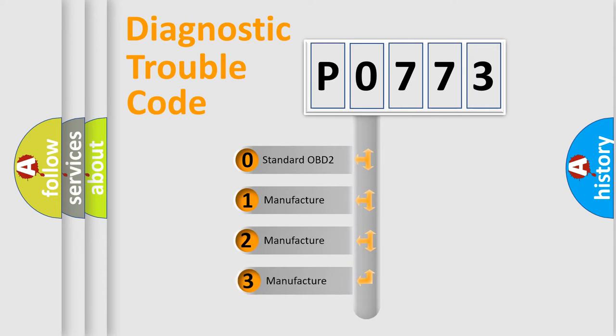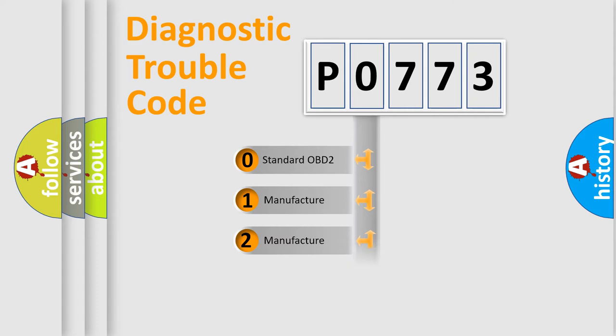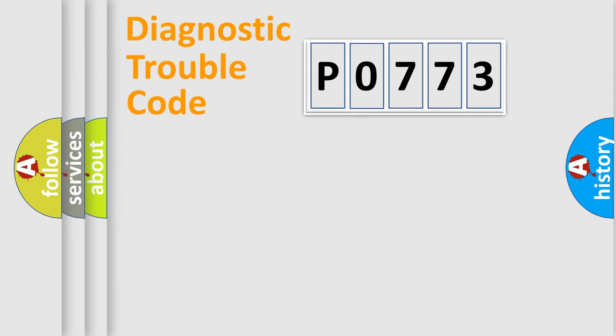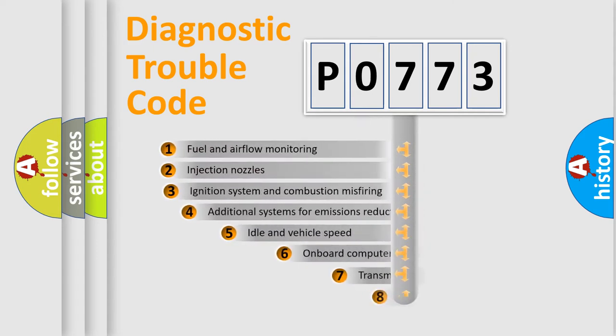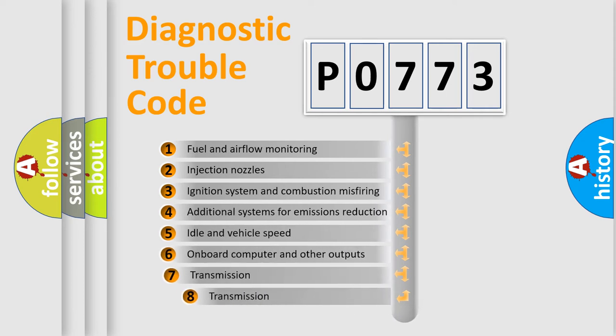If the second character is expressed as zero, it is a standardized error. In the case of numbers 1, 2, 3, it is a car-specific error. The third character specifies a subset of errors.